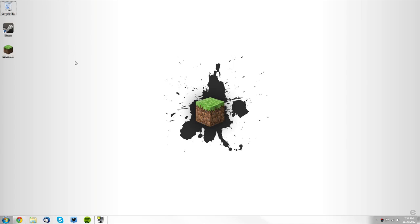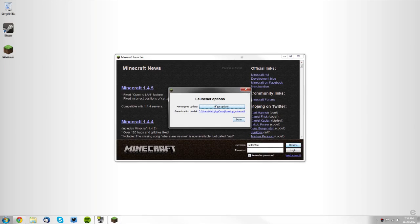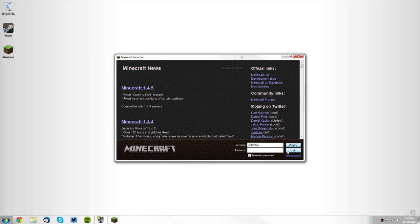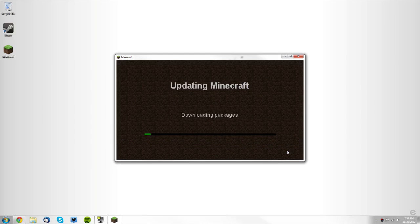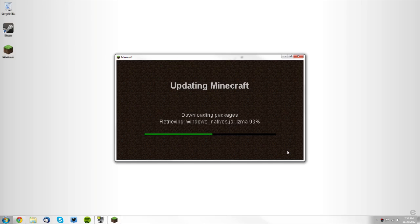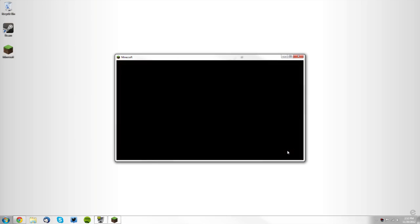Then you want to open your Minecraft launcher and click Options, then click Force Update, then click Done and click Login. This will ensure that you have a new minecraft.jar, it gets rid of all your mods, and also that you have Minecraft 1.4.5.